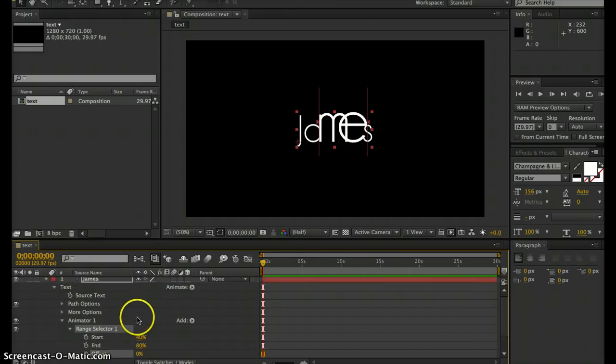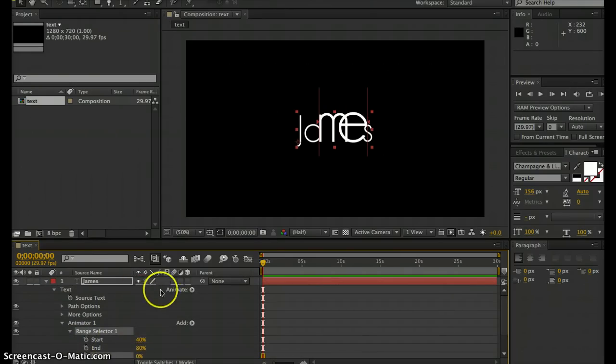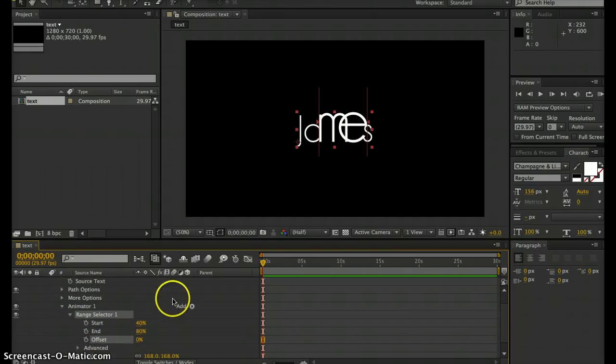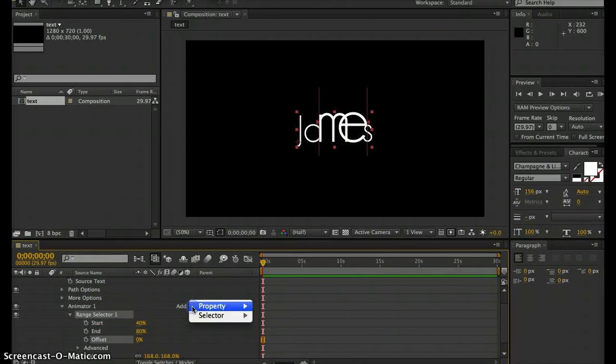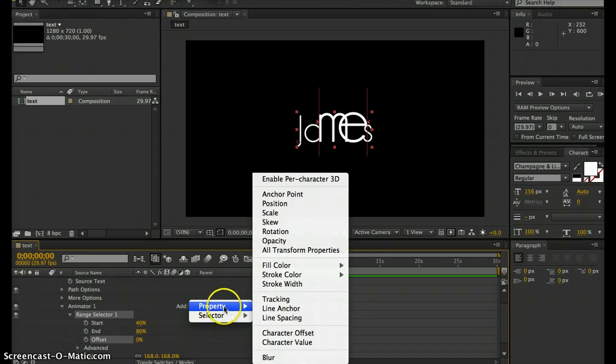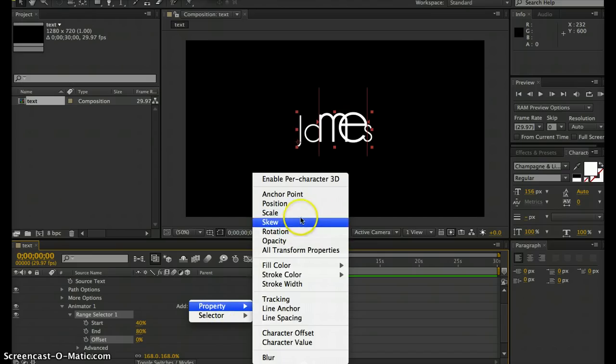You can add another animator, or a better way would be to the right of your current animator—you have an 'add property'. You can select that little button and add properties to that animator.